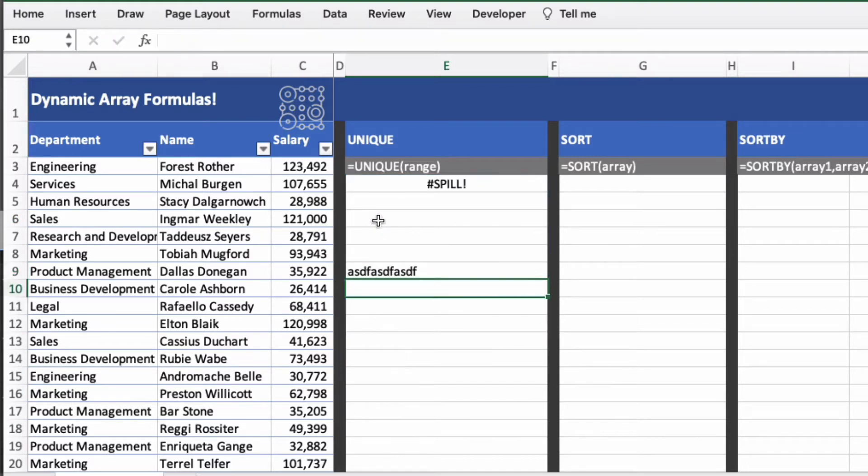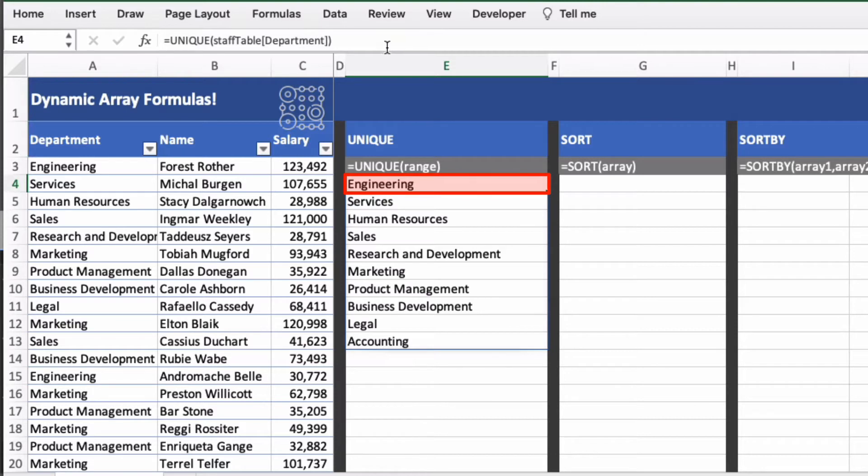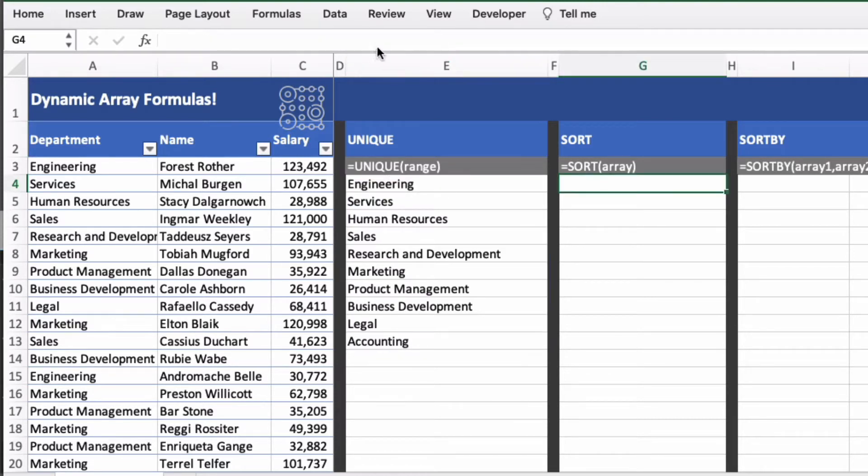So if you try and change some data it'll actually break the formula and show a spill error. So I'm going to undo that. So it's only the formula in the top left of the dynamic array formula that is editable.